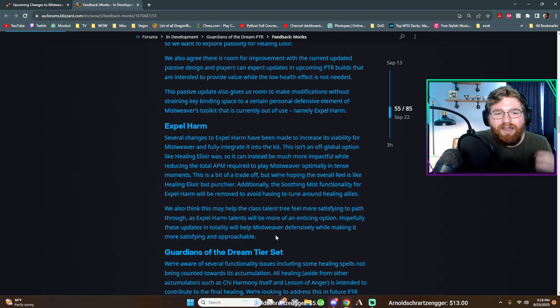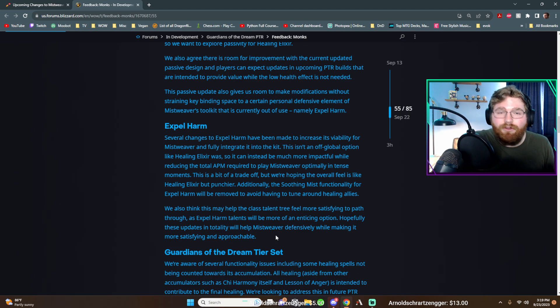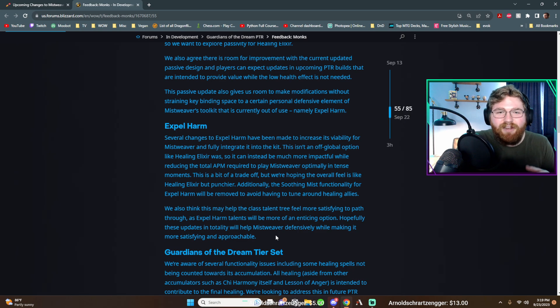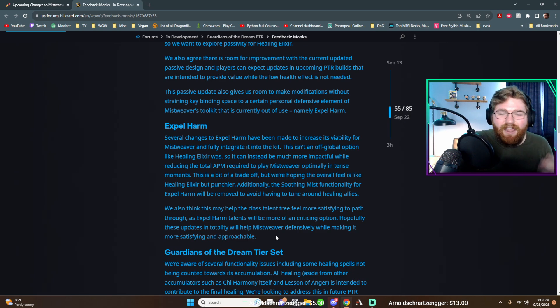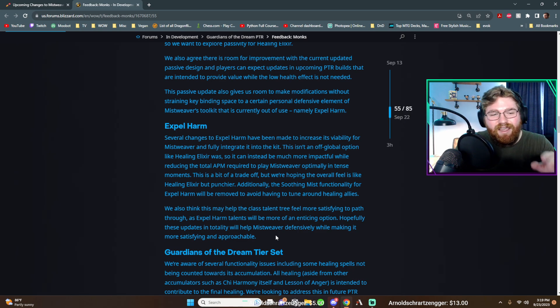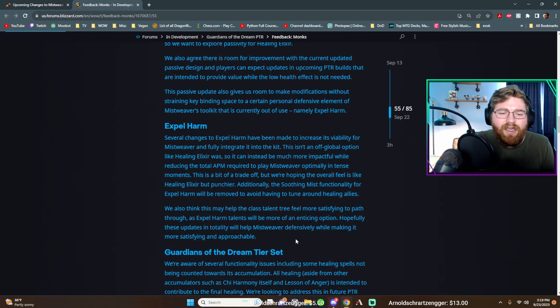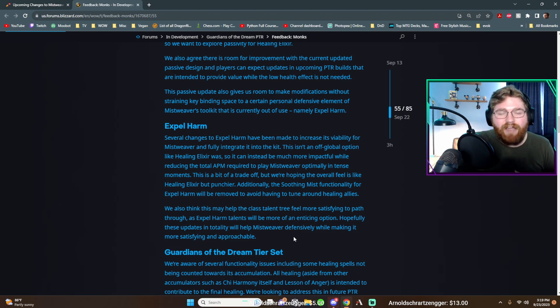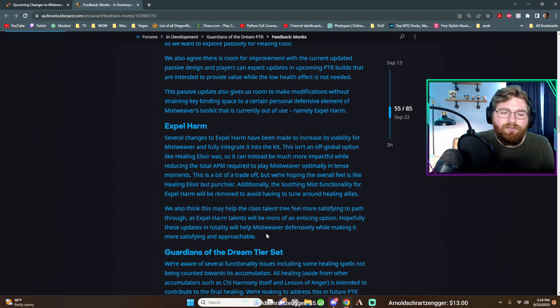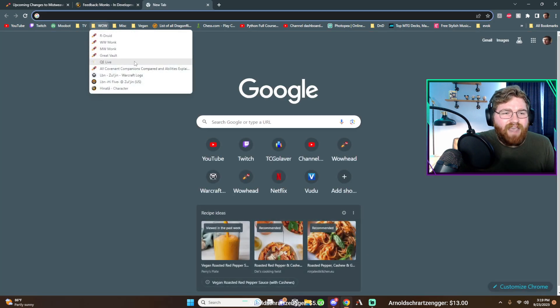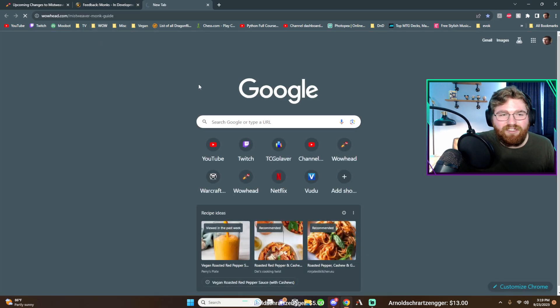I mean, it is such a meme at how little it heals yourself. You are much better off channeling a soothing mist and casting a vivify in two global cooldowns, then pressing expel harm in that one. Like it's, it's honestly such a meme that people take it off of their action bars. They actually take this button off.